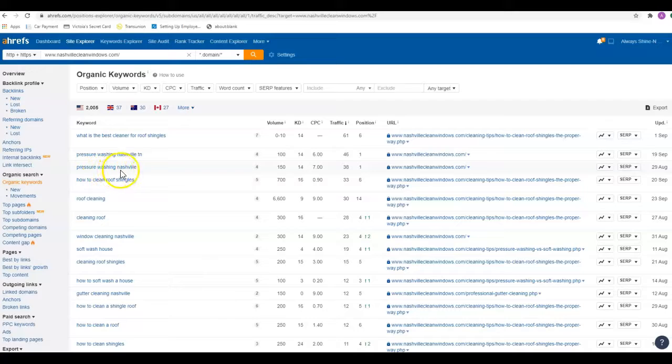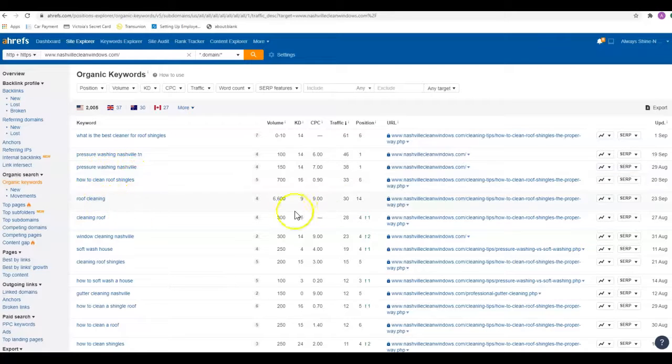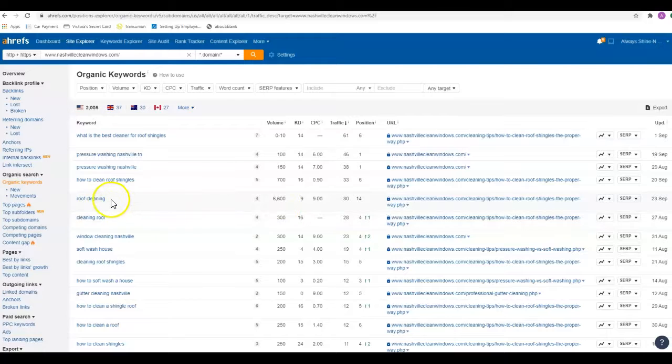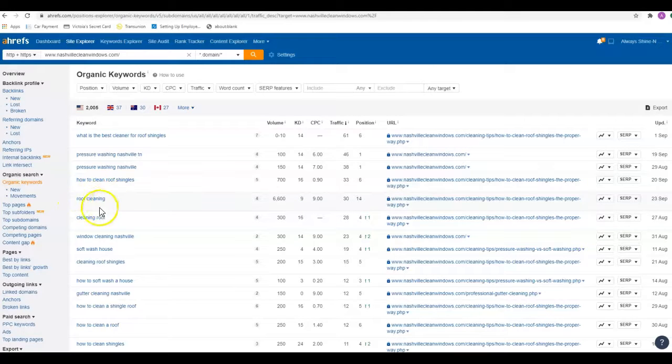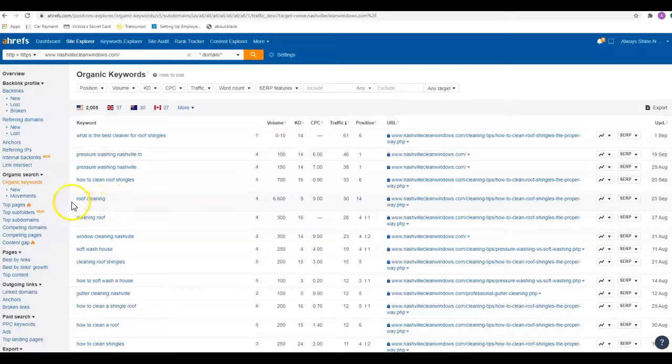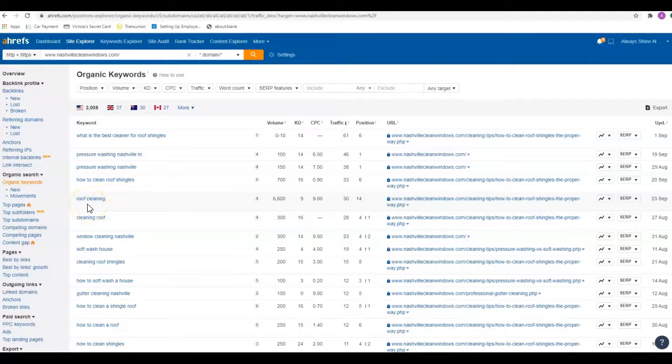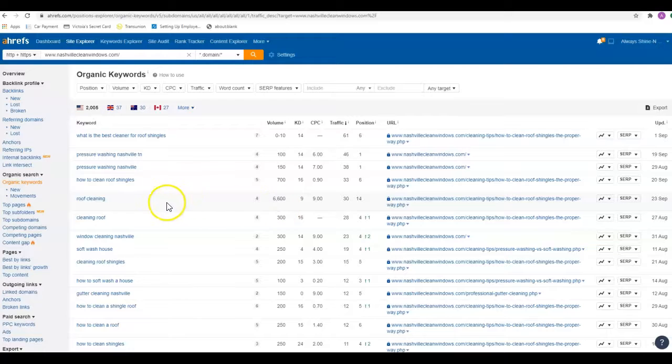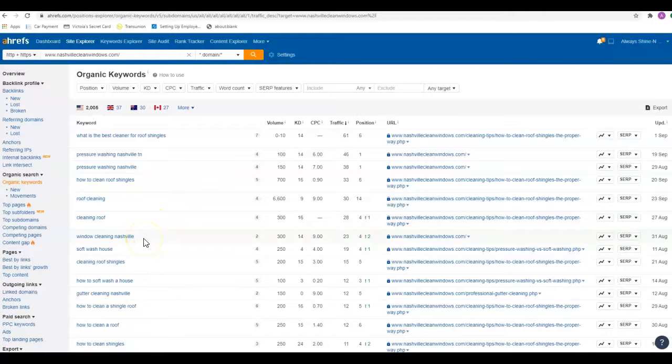Like 'roof cleaning' gets searched 6,600 times, but that's nationwide—it doesn't say Nashville here. So we have no idea where these people are. Most of them are probably not in Nashville and not relevant to this business. They're not going to go to California and clean somebody's roof just because somebody found them online. So I always try to put the city or the city and state in there.